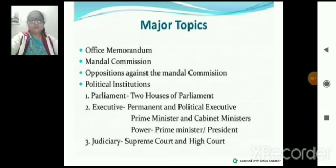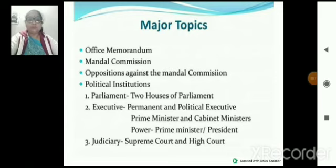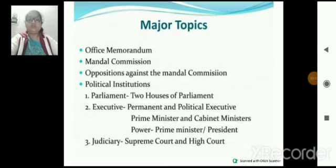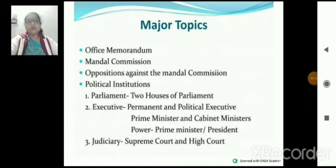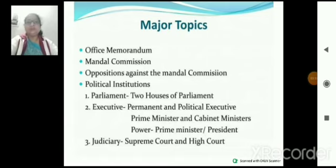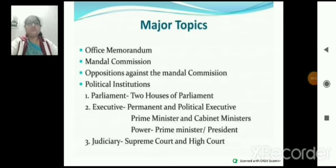The major topics of this chapter are: Office Memorandum, Mandal Commission, Opposition Against the Mandal Commission, Political Institution, Parliament, Executive, PM, PM Power and Function, President and Judiciary.